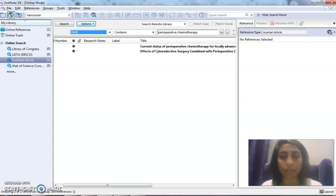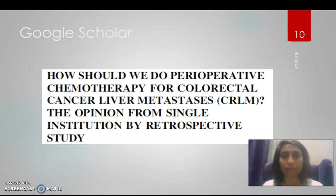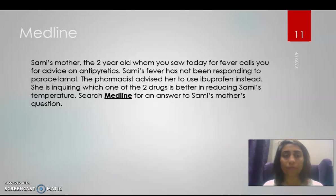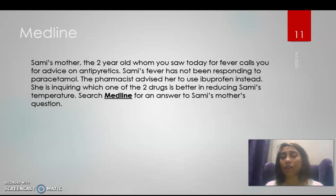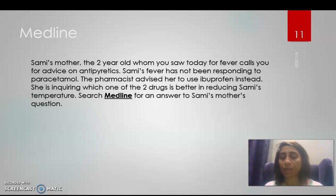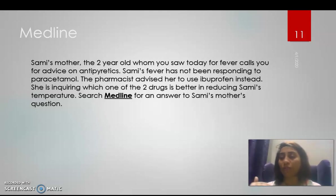What if I'm doing MEDLINE now? So if I have this scenario: Sammy's mother, the two-year-old whom you saw today for fever, calls for advice on antipyretics. Sammy's fever has not been responding to paracetamol. The pharmacist advised her to use ibuprofen instead. She's inquiring which one of the two drugs is better in reducing Sammy's temperature. This is an EBM question—evidence-based medicine question. So you can break it down into PICO: Population, Intervention, Comparison, and Outcome.